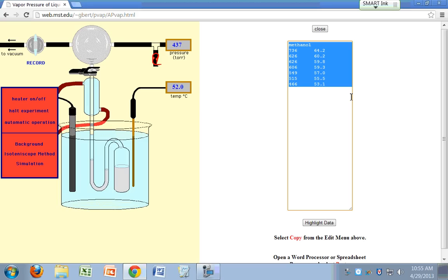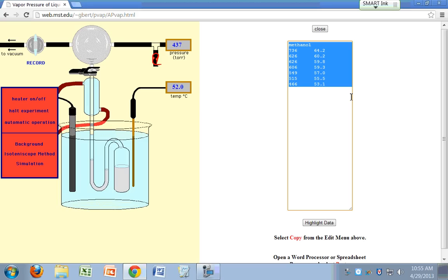Once you've collected your data, all you have to do is copy this to Excel, and you have pressure versus temperature, vapor pressure versus temperature. What kind of information can you get from vapor pressure versus temperature? We just talked about this earlier in class today in the lecture.